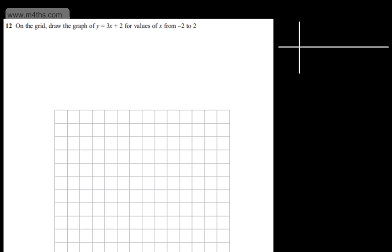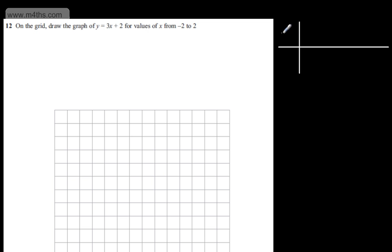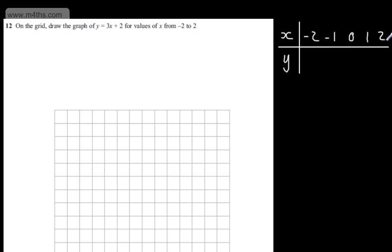I'm going to have my x values and corresponding y values. So we're going to have x and y. I'm going to have minus 2, minus 1, 0, 1, and 2. So all we're doing is simply substituting the values in. 3 lots of minus 2 is going to give me minus 6. If I add 2 to this, I get minus 4. 3 lots of minus 1 is going to give me minus 3, plus 2 is going to give me minus 1.